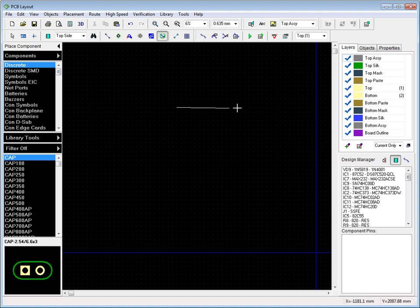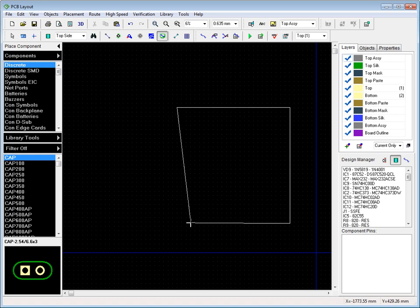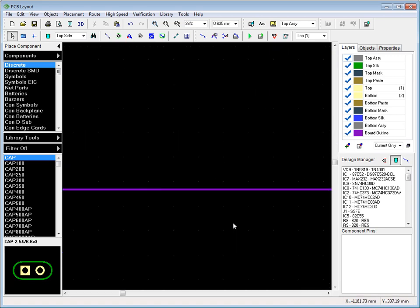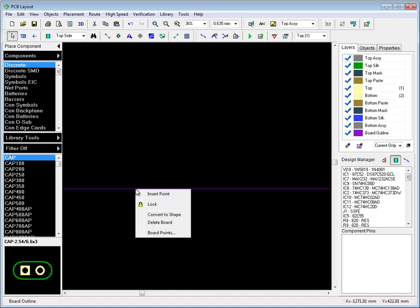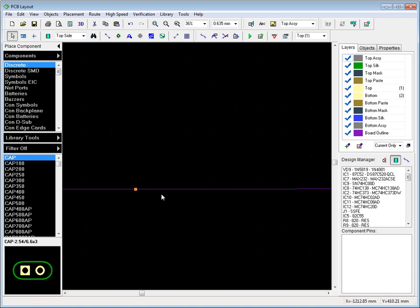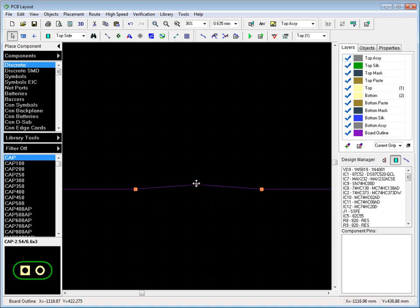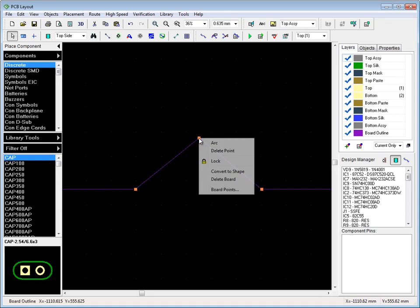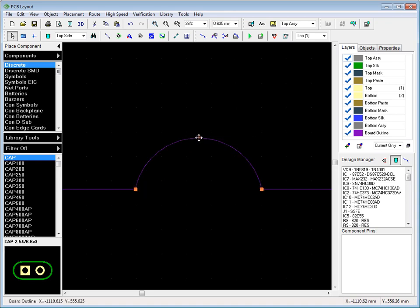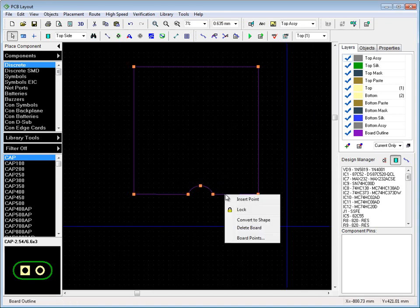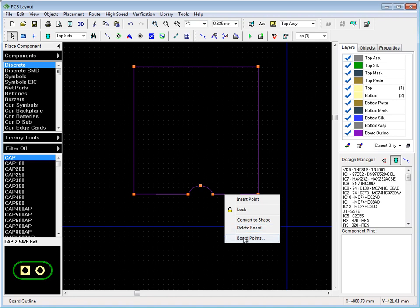Board outlines should be created before component placement. Import it from a DXF file or draw on the design area. We can insert points and arcs. Use Board Points dialog for precise editing.